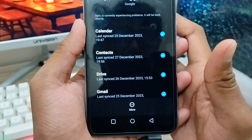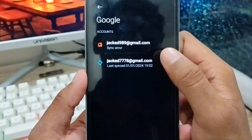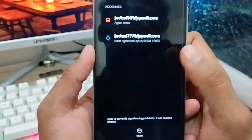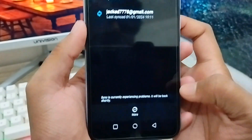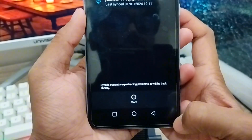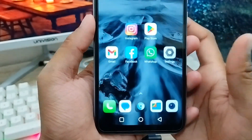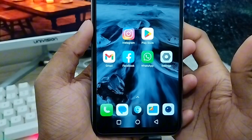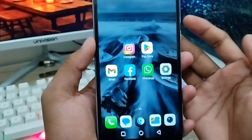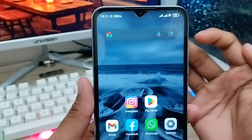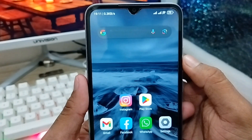As you can see, I have two Gmail accounts on my phone right now. I just removed the third one. So that's the process for how to remove or log out any Gmail account from your Android phone. If you liked the video, don't forget to subscribe to my channel and stay with us. Thanks for watching!